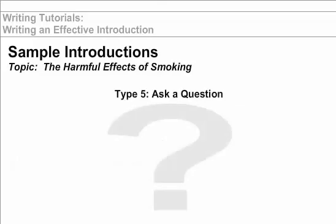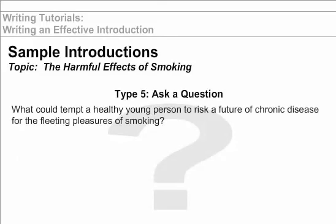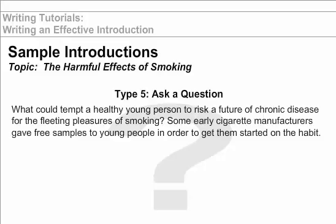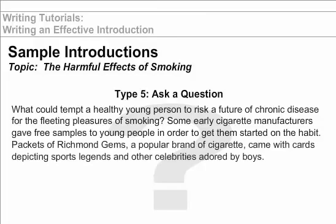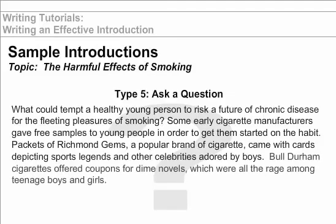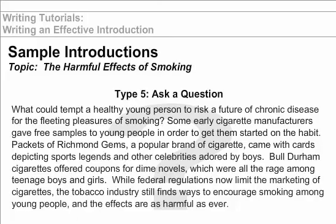Type 5: Ask a question to capture your reader's interest. What could tempt a healthy young person to risk a future of chronic disease for the fleeting pleasures of smoking? Some early cigarette manufacturers gave free samples to young people in order to get them started on the habit. Packets of Richmond Gems, a popular brand of cigarette, came with cards depicting sports legends and other celebrities adored by boys. Bull Durham cigarettes offered coupons for dime novels, which were all the rage among teenage boys and girls. While federal regulations now limit the marketing of cigarettes, the tobacco industry still finds ways to encourage smoking among young people, and the effects are as harmful as ever. The writer begins with a question in order to gain and keep the reader's interest.